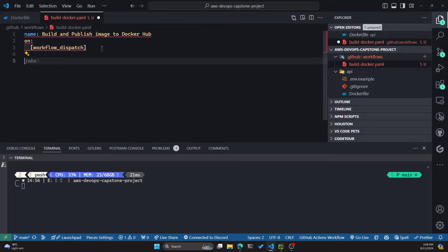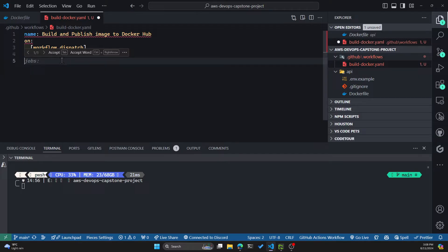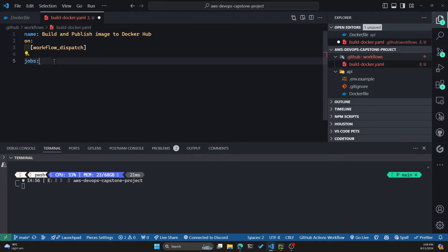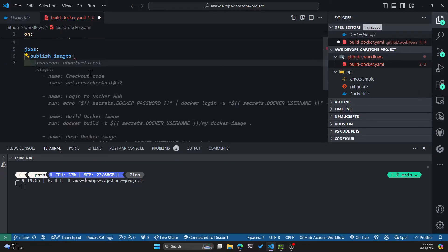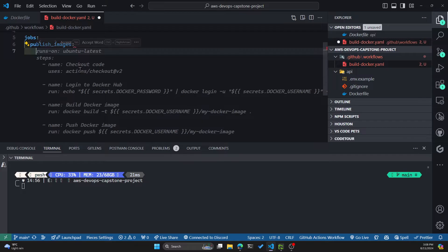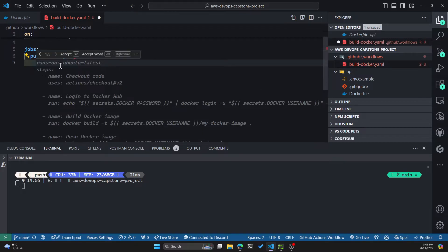And you can see Copilot is already autocompleting it. So workflow_dispatch will give us a manual button inside the GitHub Actions tab for our repo. And now we specify some jobs. In this one specifically, we'll have just one job, which is to publish the image.